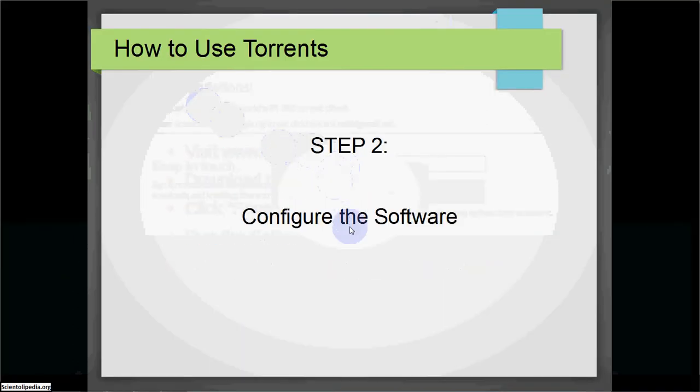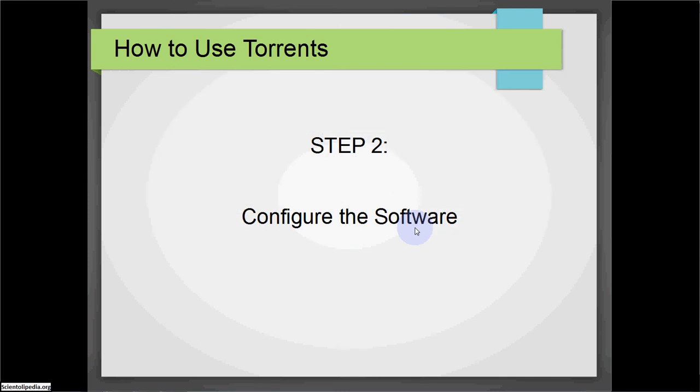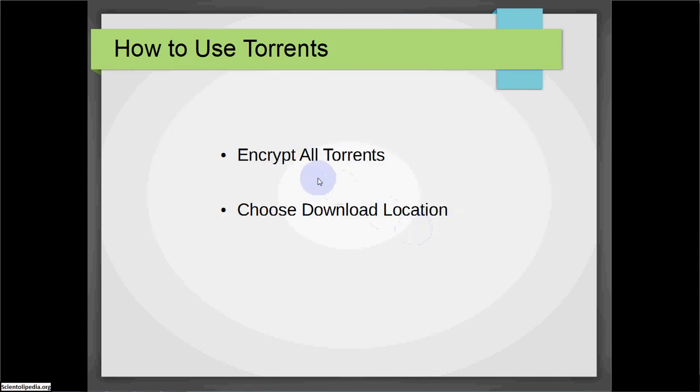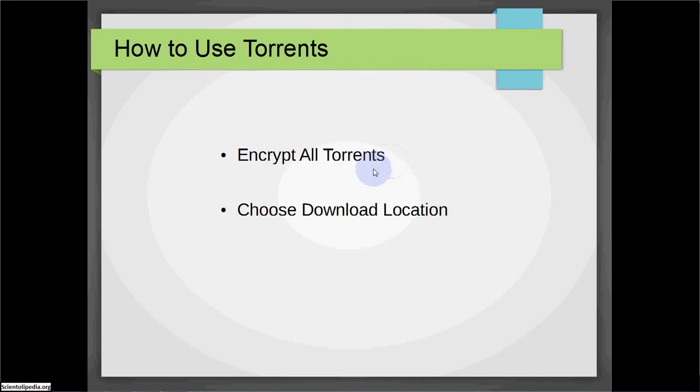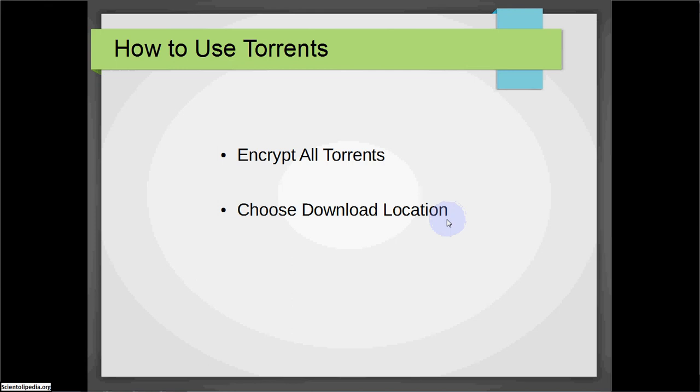The next part is we're going to configure the software. To configure the software, we want to encrypt all of the torrents. This hides what you're actually downloading from your ISP, from your internet service provider. And the other thing we're going to do is choose the download location. This is important if you have an external drive that you would like to put the large amount of information you might download off of torrents onto. That way you don't take up all of the drive space on your laptop.